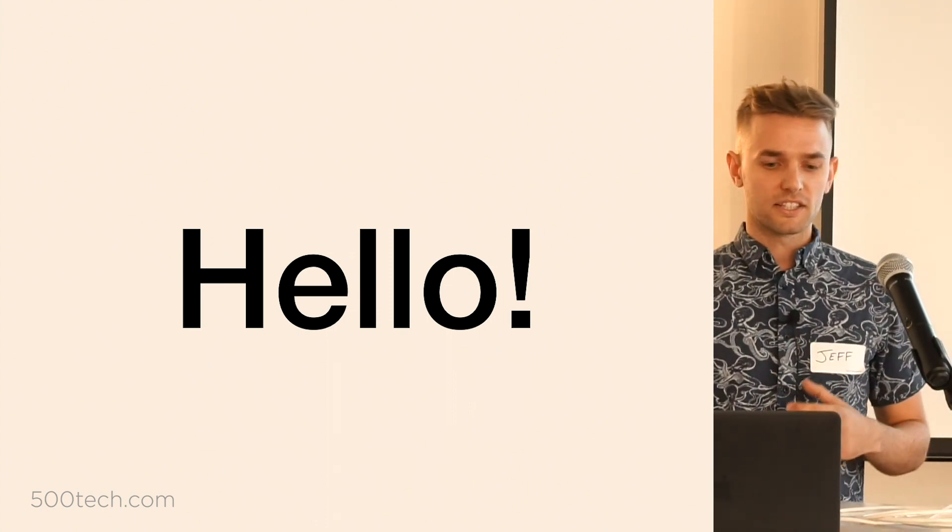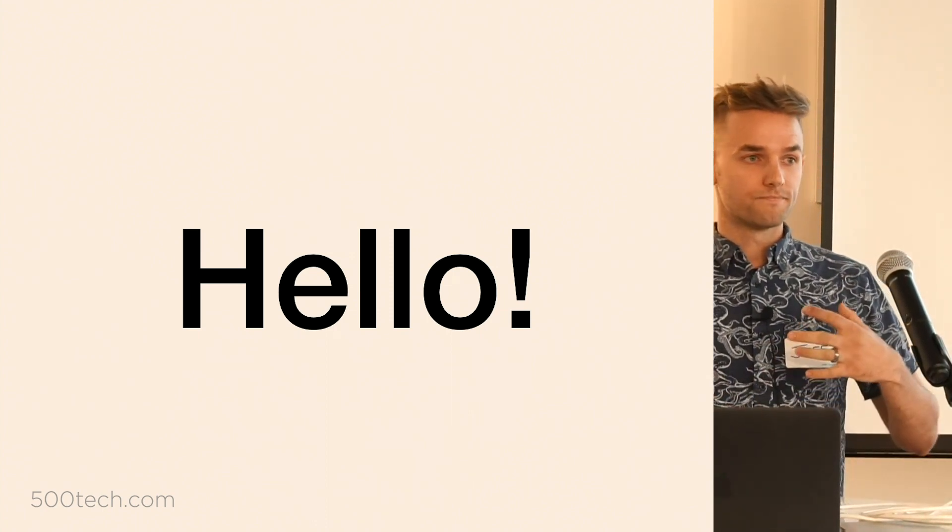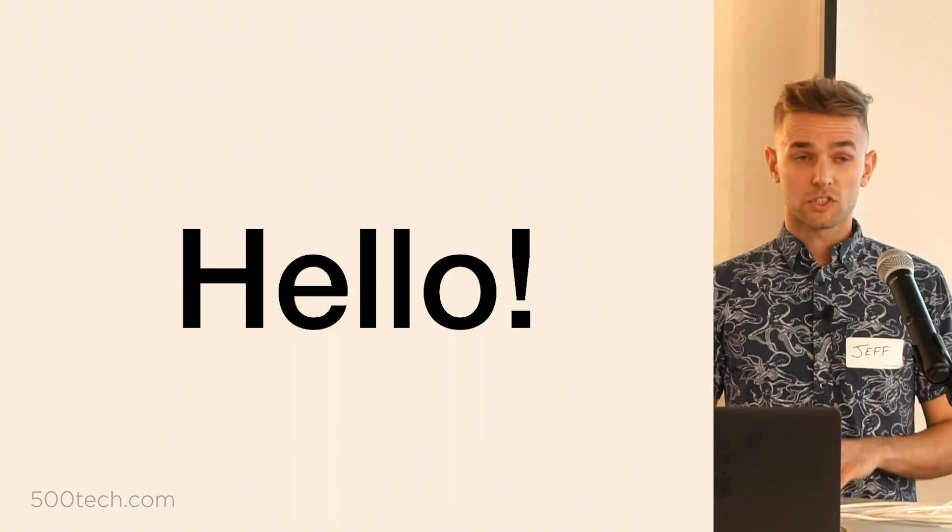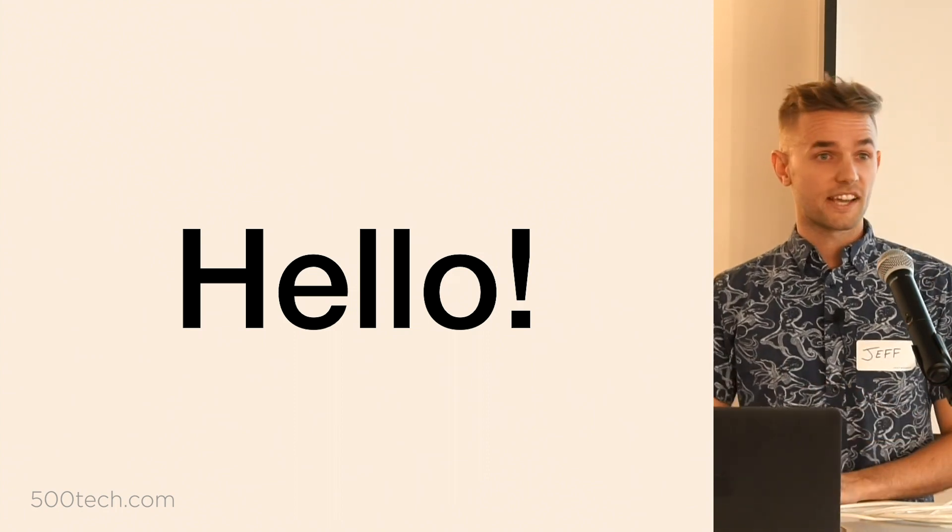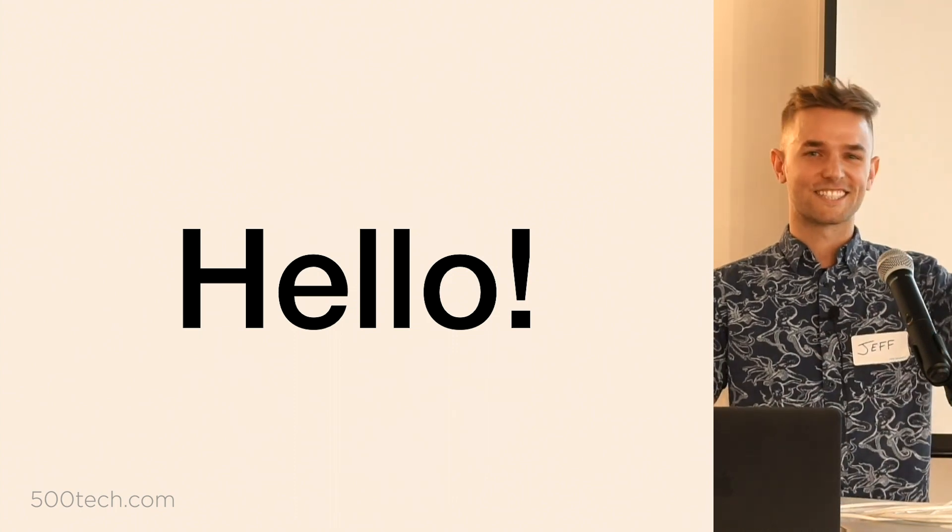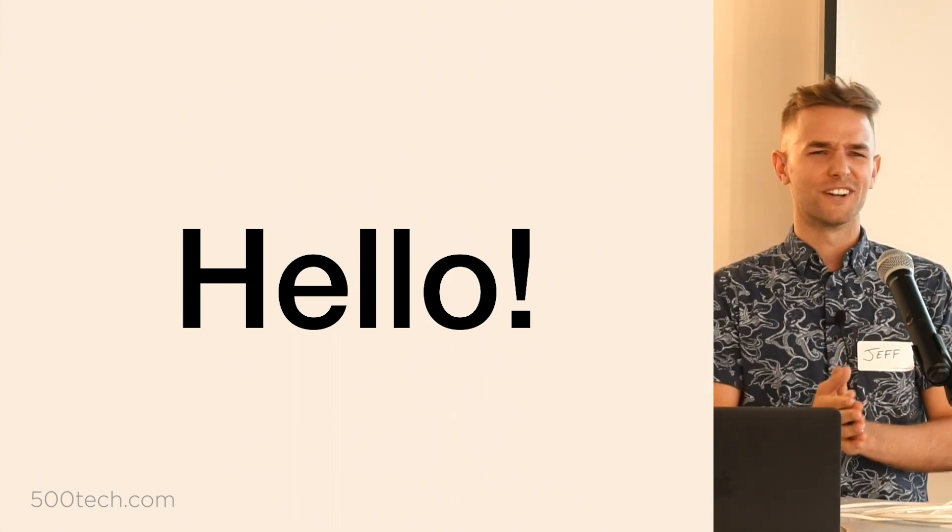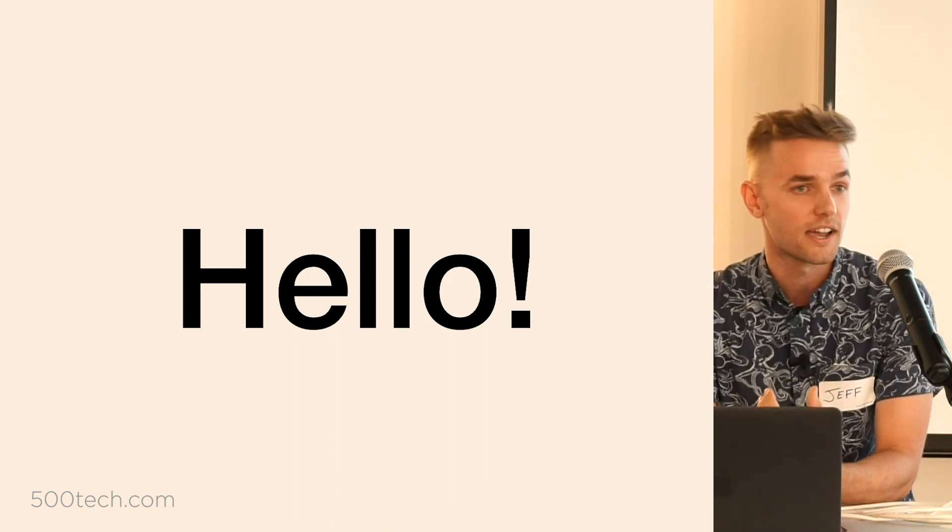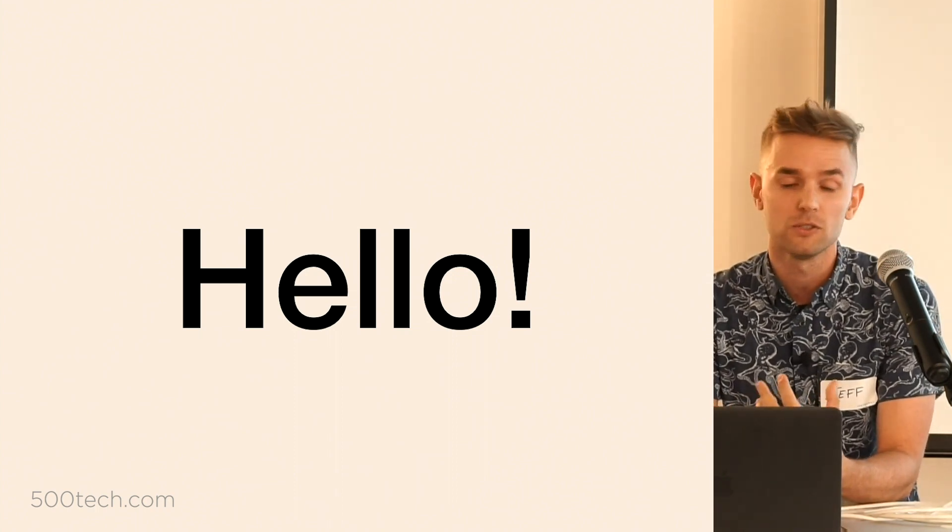But first, hello again. Just want to give you a little bit of background as to myself and why I chose this topic in particular. So I'm a recent graduate of Fullstack Academy of Code.